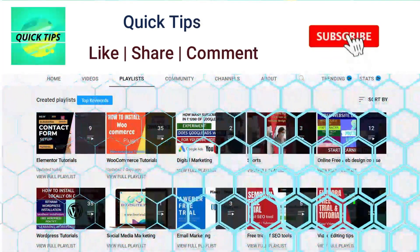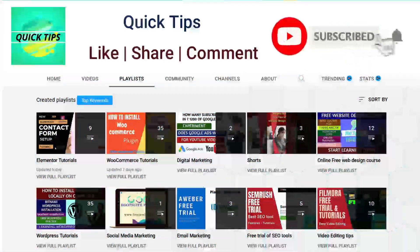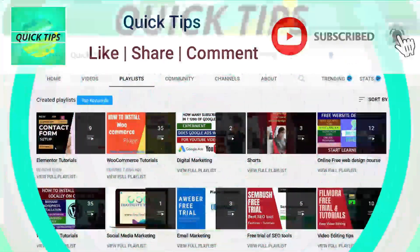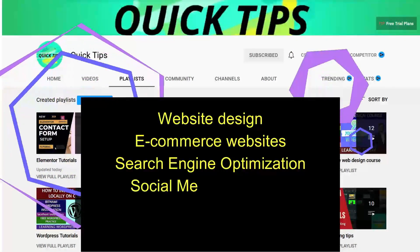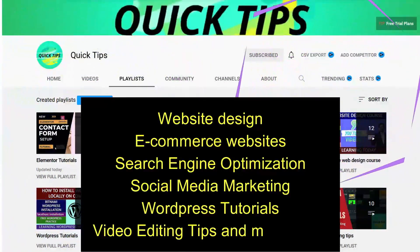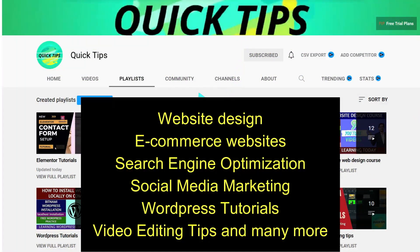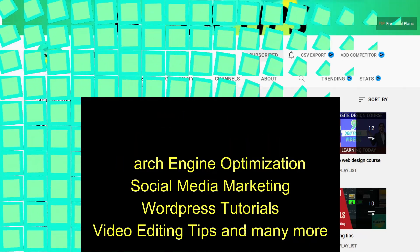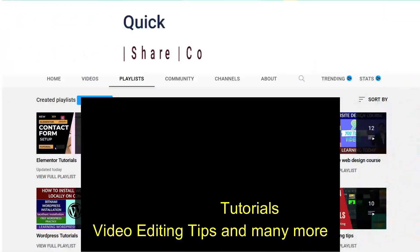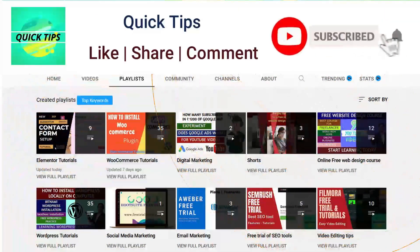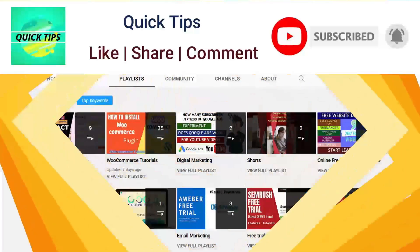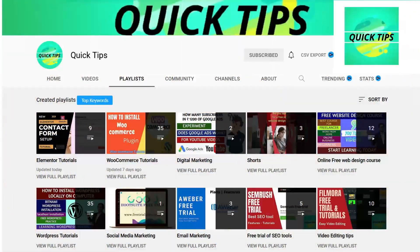Do not forget to subscribe to the Quick Tips YouTube channel. Watch new videos about website design, e-commerce websites, search engine optimization, social media marketing, WordPress tutorials, video editing tips, and many more. Press the bell icon to get instant notification whenever we publish new videos.